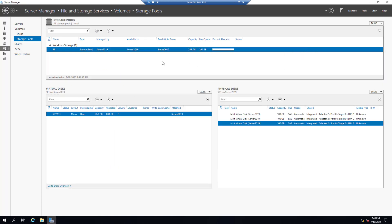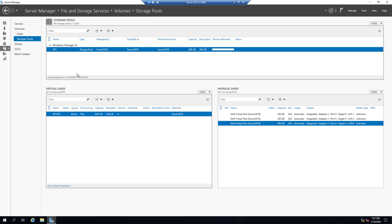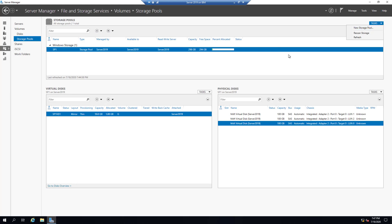So here is how we create a storage pool. First we must have physical hard drives available. Go to Server Manager, click File and Storage Services, then click Storage Pools. Click Task, New Storage Pool, select the available physical disks, then from that create a virtual disk, and then create a volume on those virtual disks.